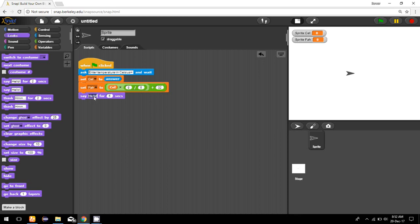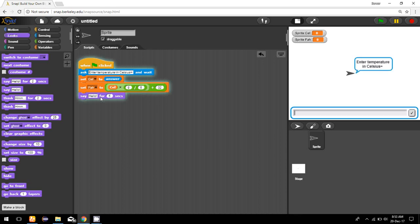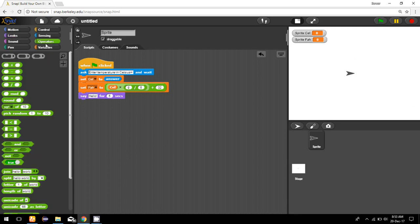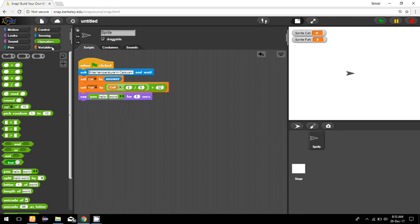If I want to show multiple things, I have to use a command called 'join' from the operator. In join command I can join different things in this say command.